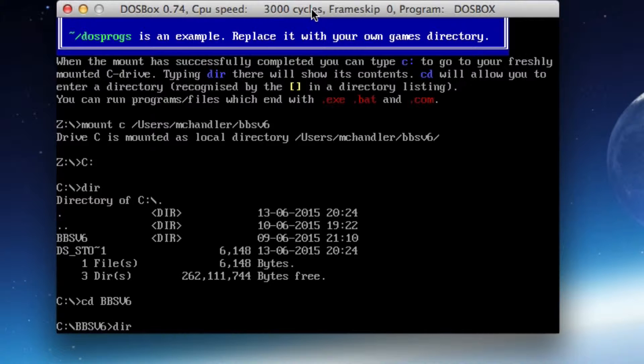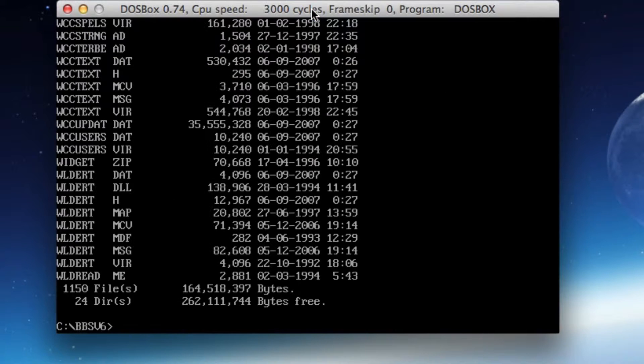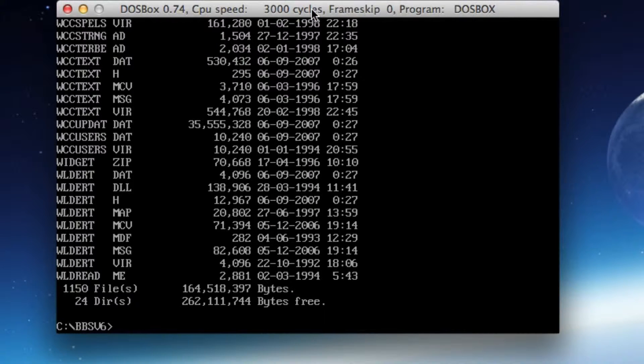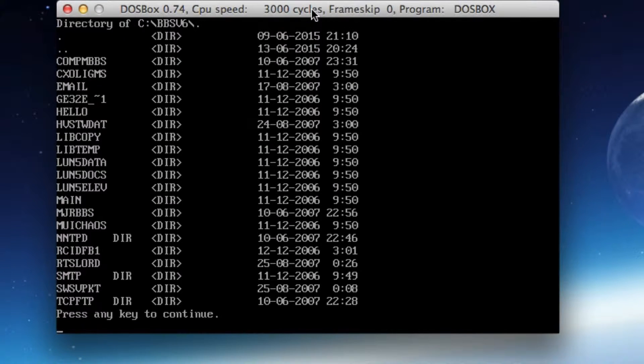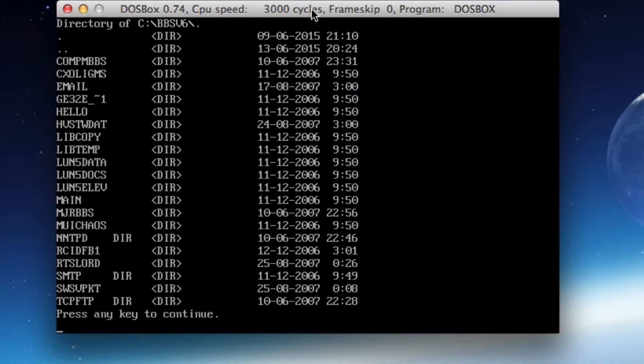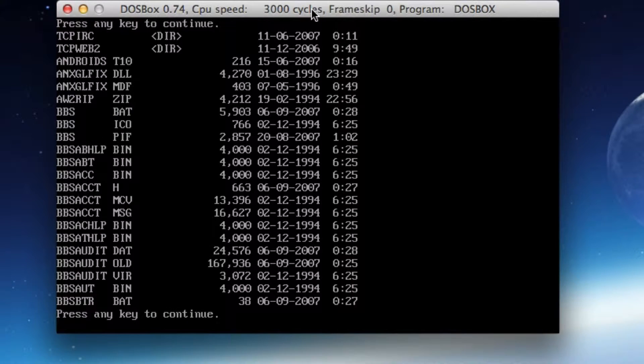So when I do that, I should be able to go to my C drive and I should see just the bbsv6 in all caps, which I do. So I see bbsv6 and that's where I want to go. I'll go over to that directory and now I'm there. When I do a directory listing, I've got everything there that's related to the bulletin board system.